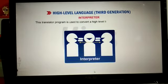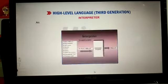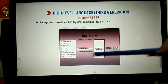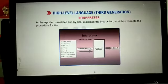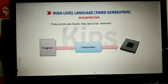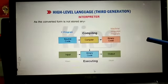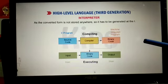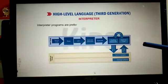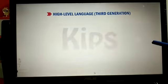The first is the interpreter. It is a translator program used to convert a high-level language program into machine language, but it translates line by line. For example, it will first translate 'print hello', and if any errors are found they must be removed before moving on. Interpreter programs are preferred for beginners and are slow in execution speed.